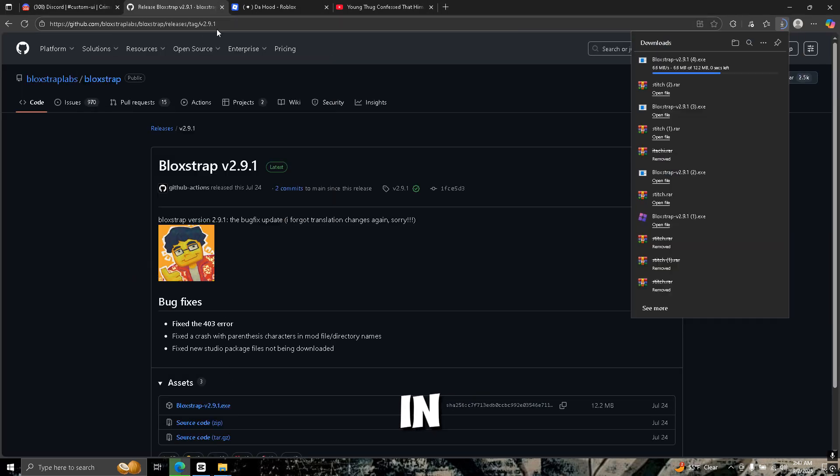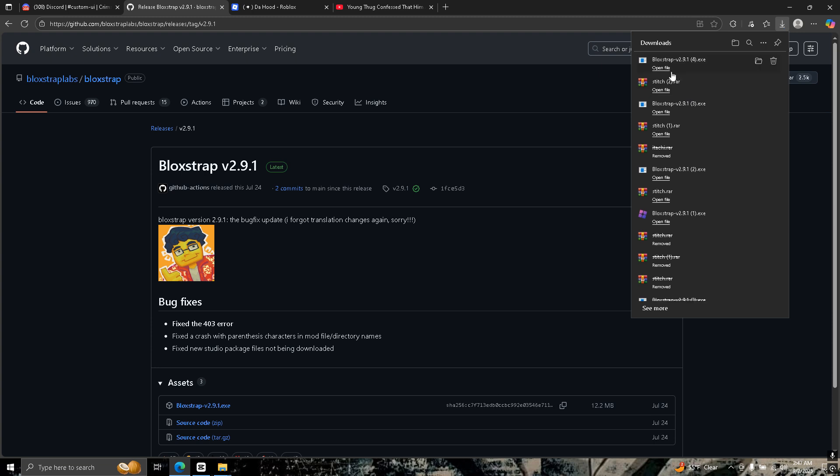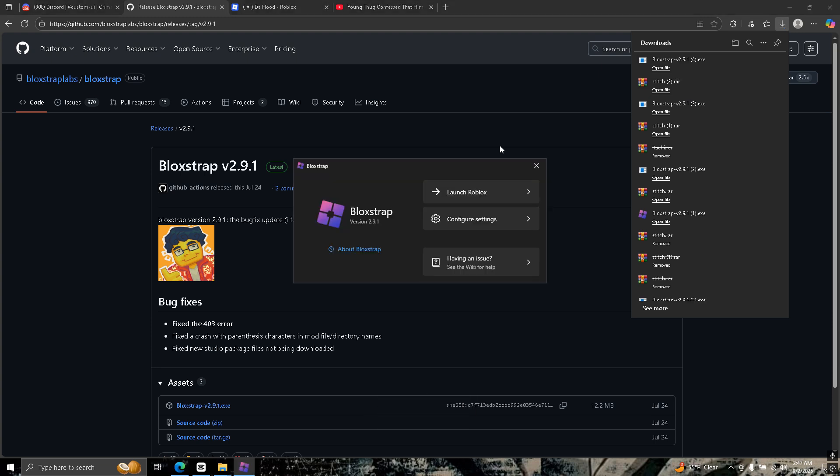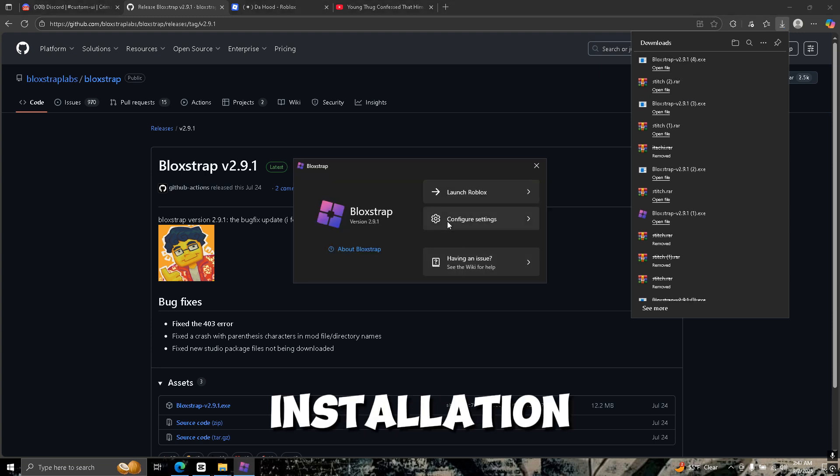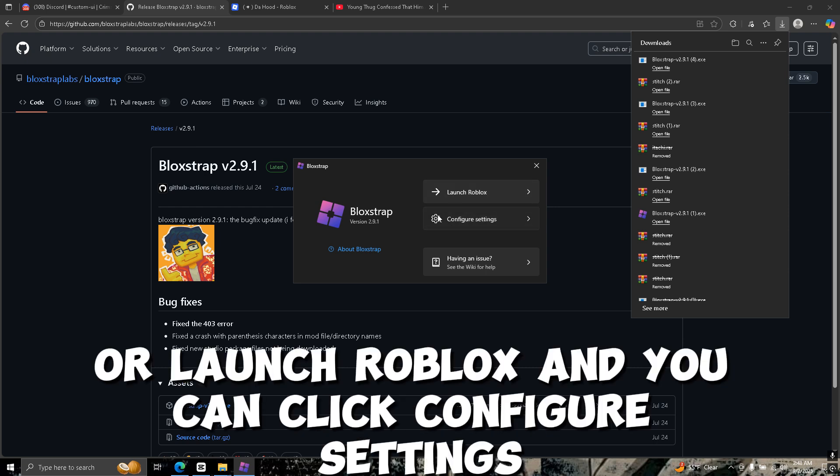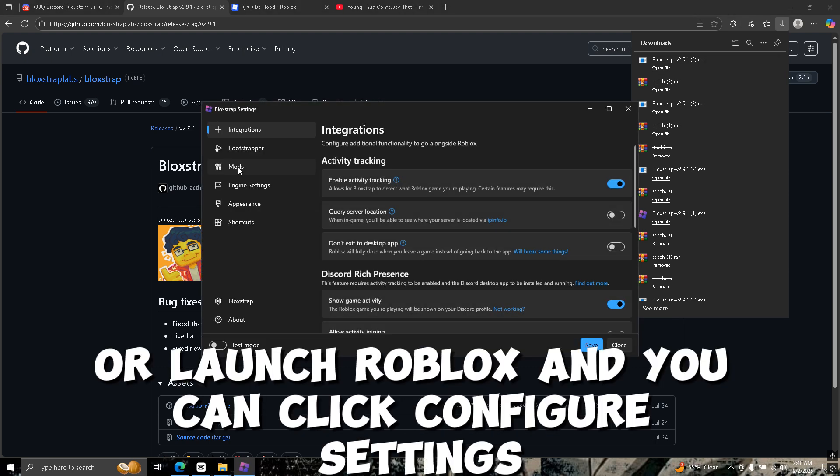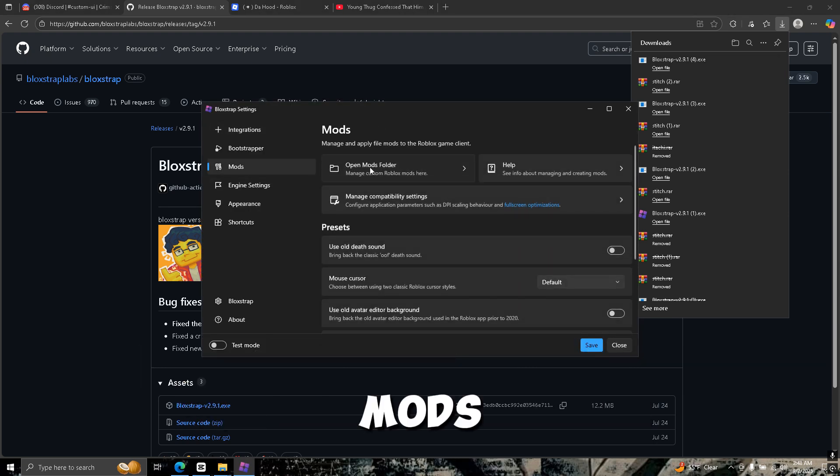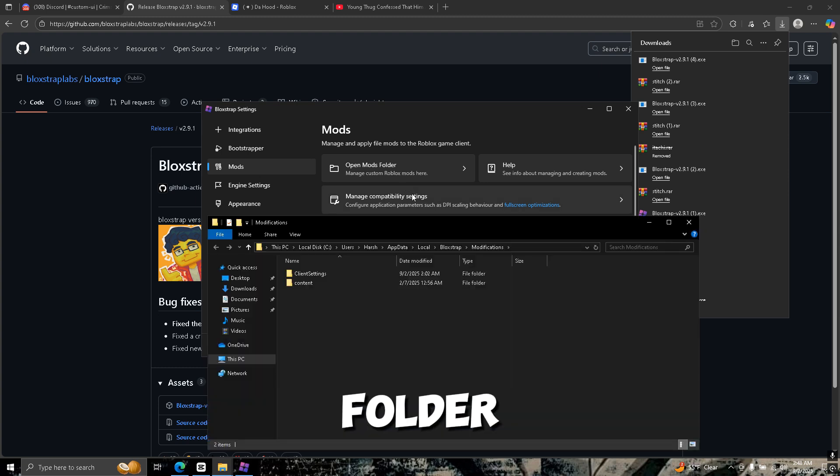Then you want to go to Bloxstrap. It's going to be linked in the description. Click on open file. This will pop up a little installation. Just wait until it says configure settings or launch Roblox.